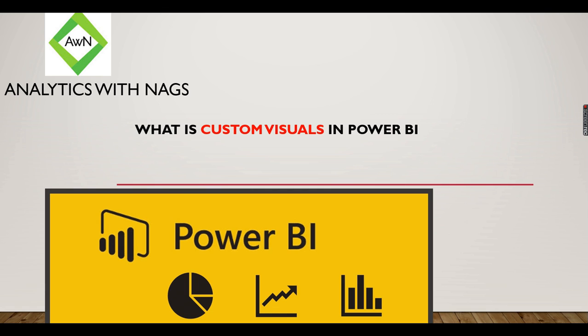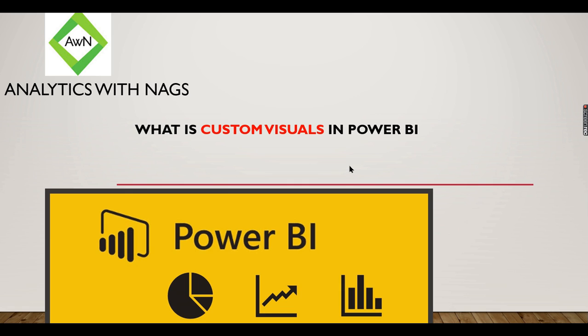Custom visuals are nothing but visuals that are not part of Power BI by default. If you are familiar with Power BI, there will be a visualization tab where you see around 20 to 30 visuals available - line chart, bar chart, and other charts. What happens if a user wants to have a chart that is not present in Power BI?